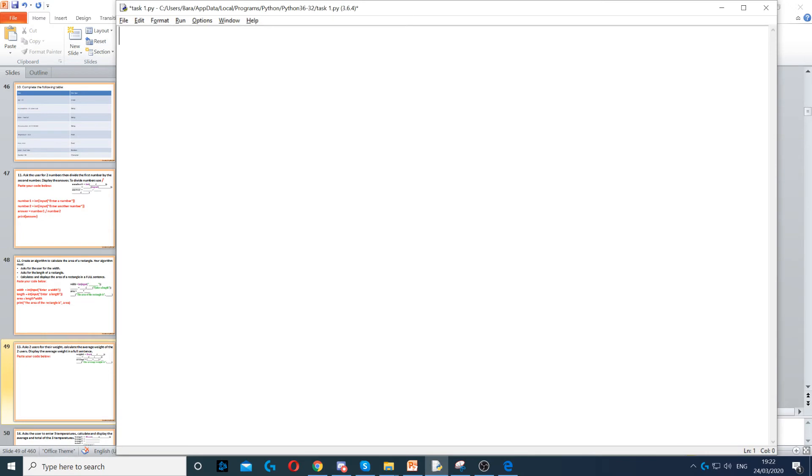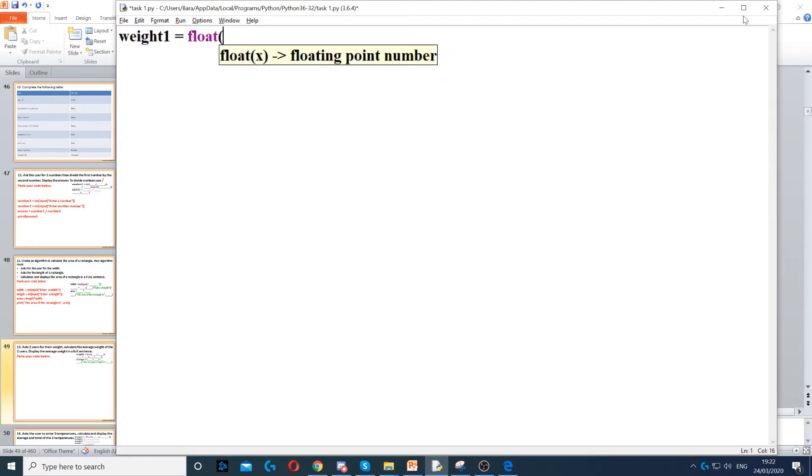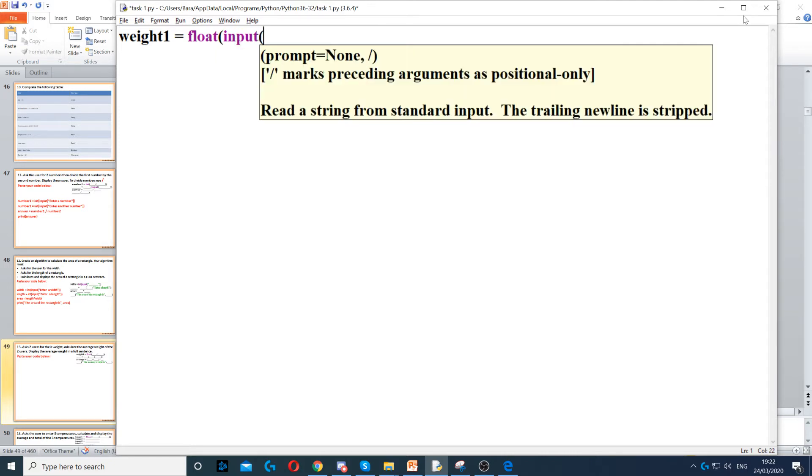So, the first thing that we need to do is ask the user for a weight, so let's create a variable called weight1, and then here we use float data type because it can be a decimal number, they could be 50.5 kg or something like that.